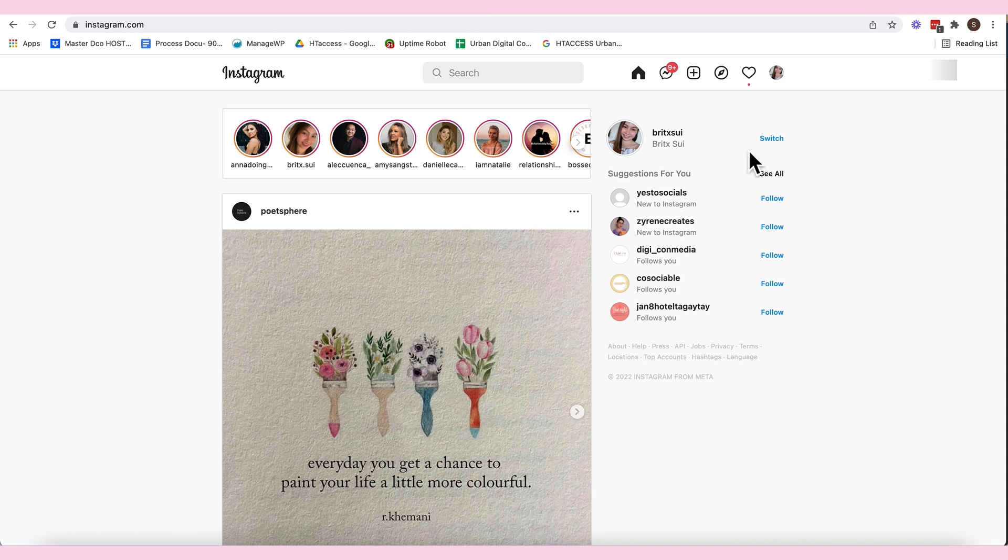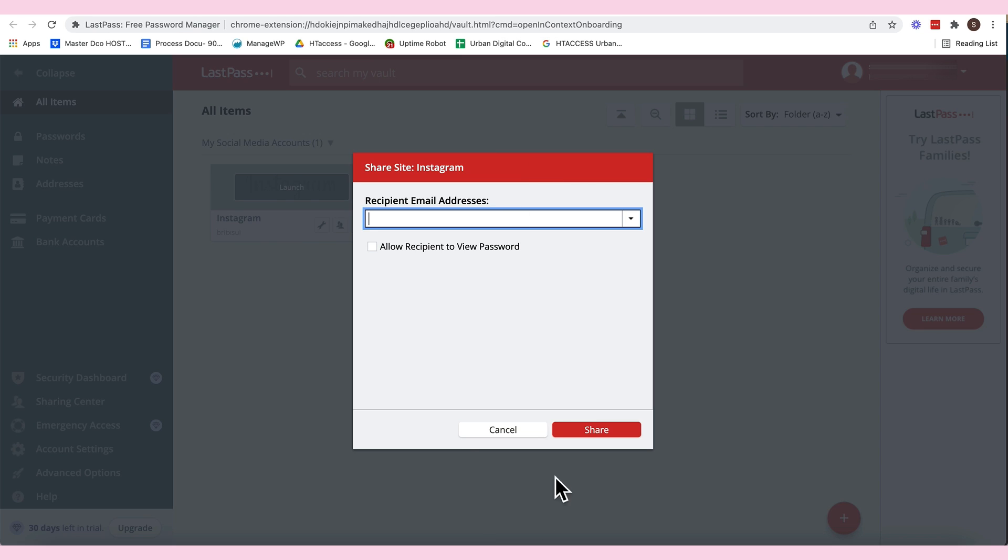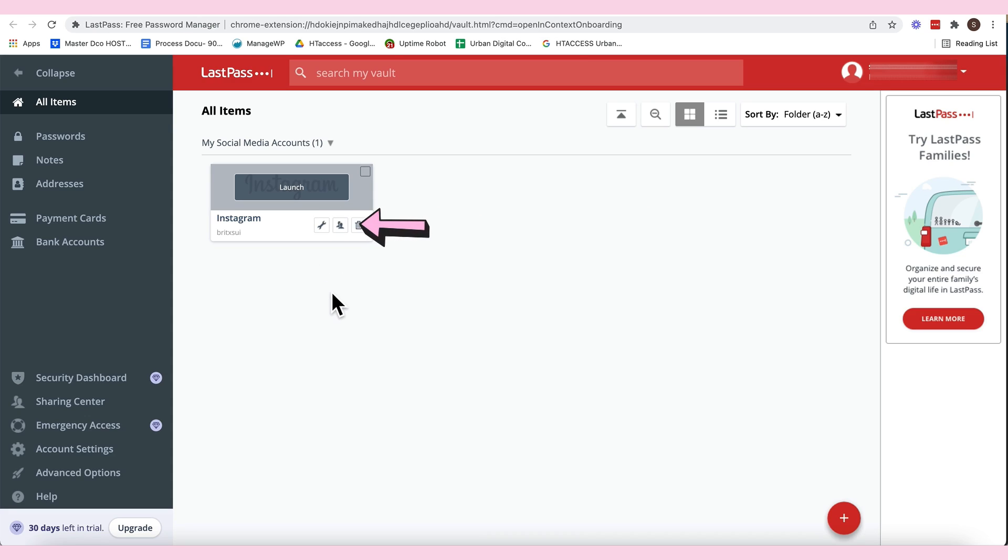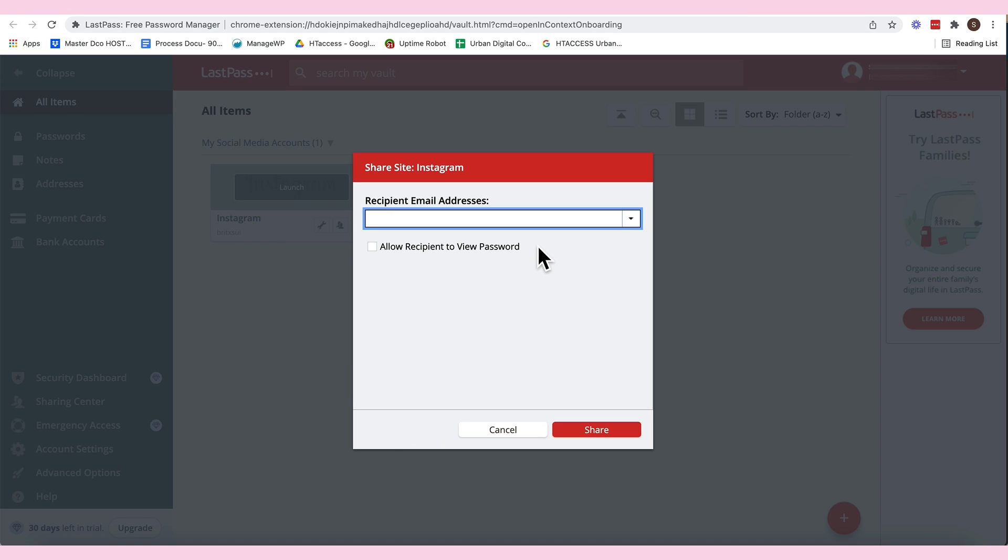So, now, maybe your question is, okay, Sui, paano yan siya i-share? So, for example, ako yung client, tapos, i-share ko to sa iyo. I'm just gonna click this one, this icon here, na parang dalawang tao. Tapos, meaning yan, share site. So, I'm gonna put email address. For example, this is your email address.